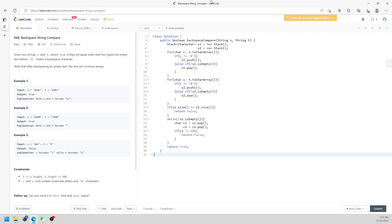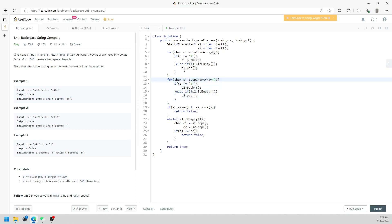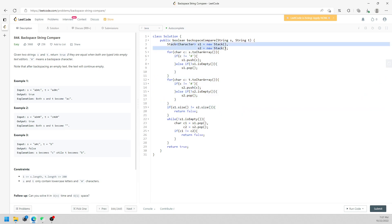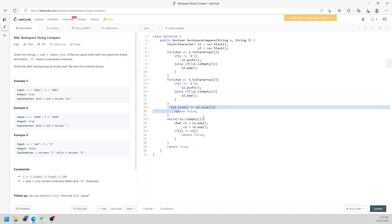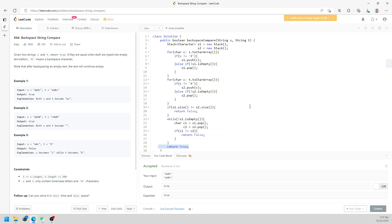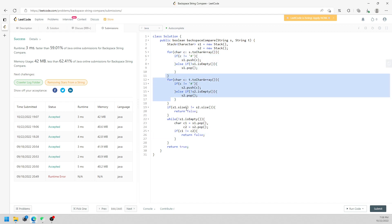So here we go — I'm going to create two stacks. One stack is for string S, the other one is for T. I will traverse the entire string S and traverse another one for T. Again, if you don't see '#', you push. And if you see '#' and the stack is not empty, then you just pop. Once you finish the two traversals, you check if the stack sizes are equal — if they are not, you return false.